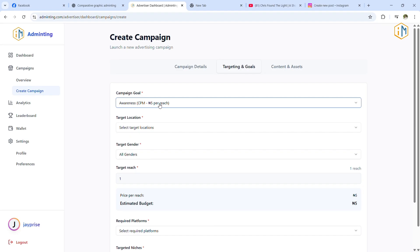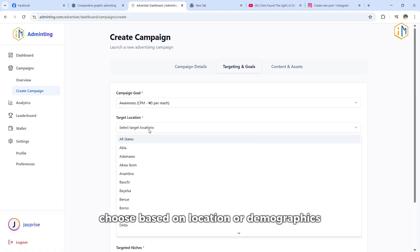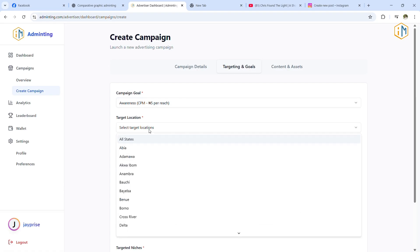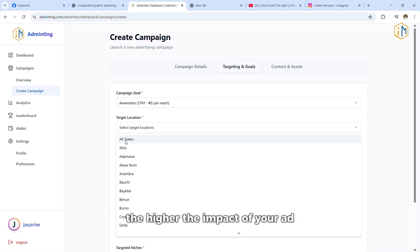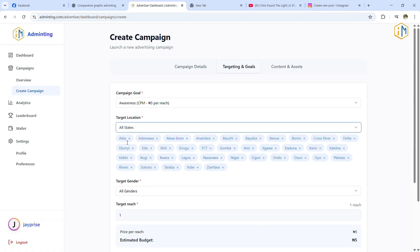Step six, define your target audience. Choose based on location or demographics. The more specific your targeting, the higher the impact of your ad.